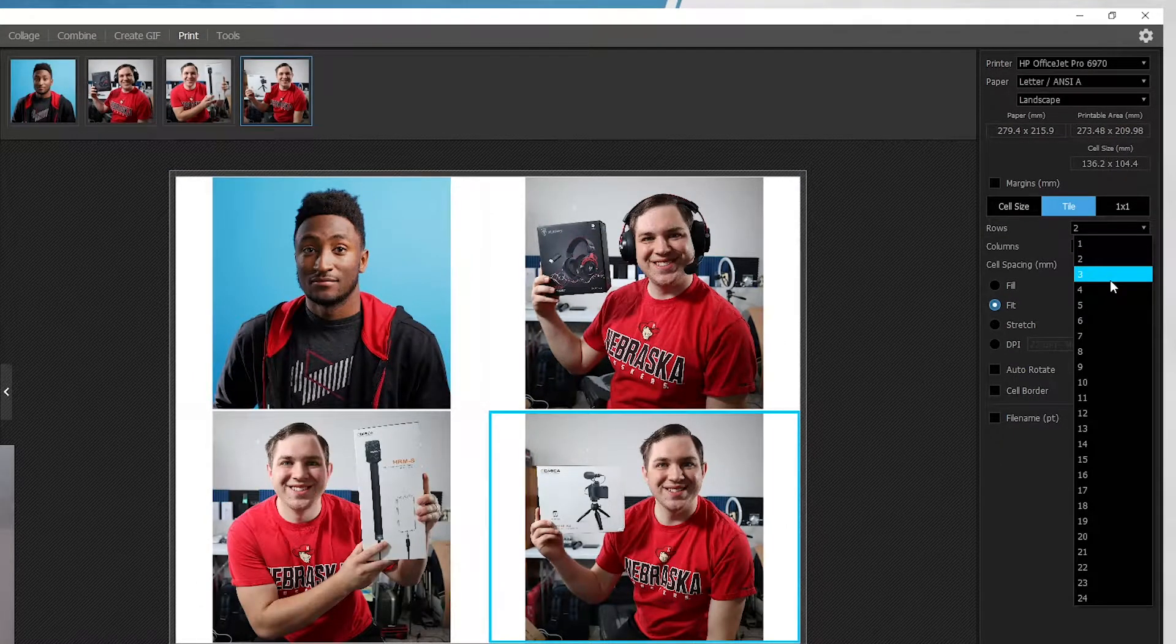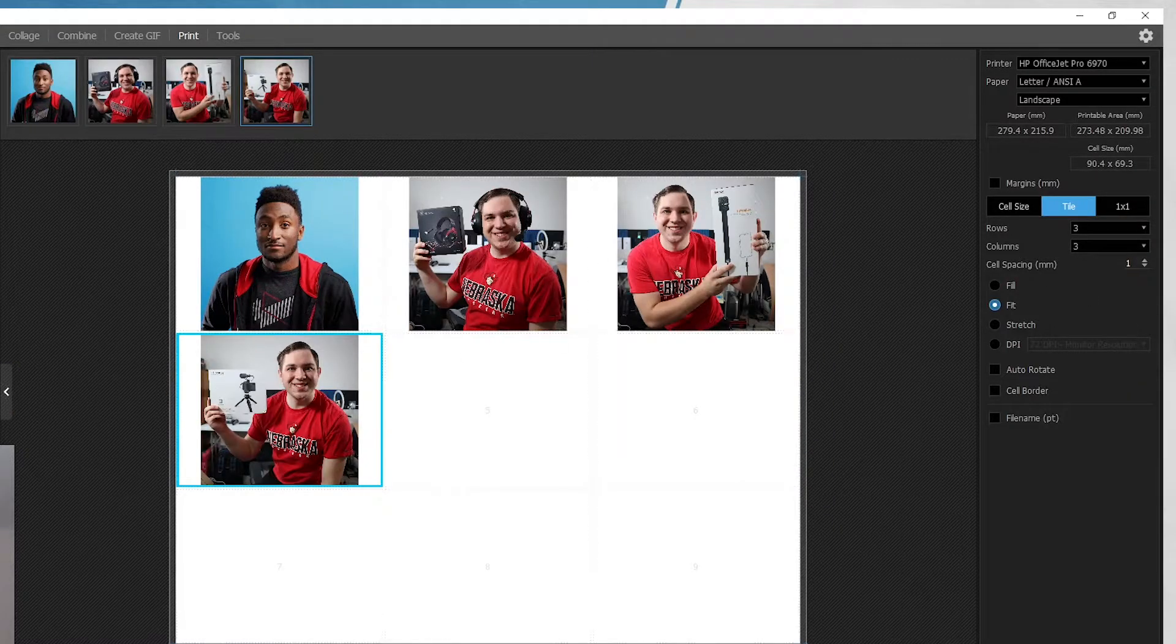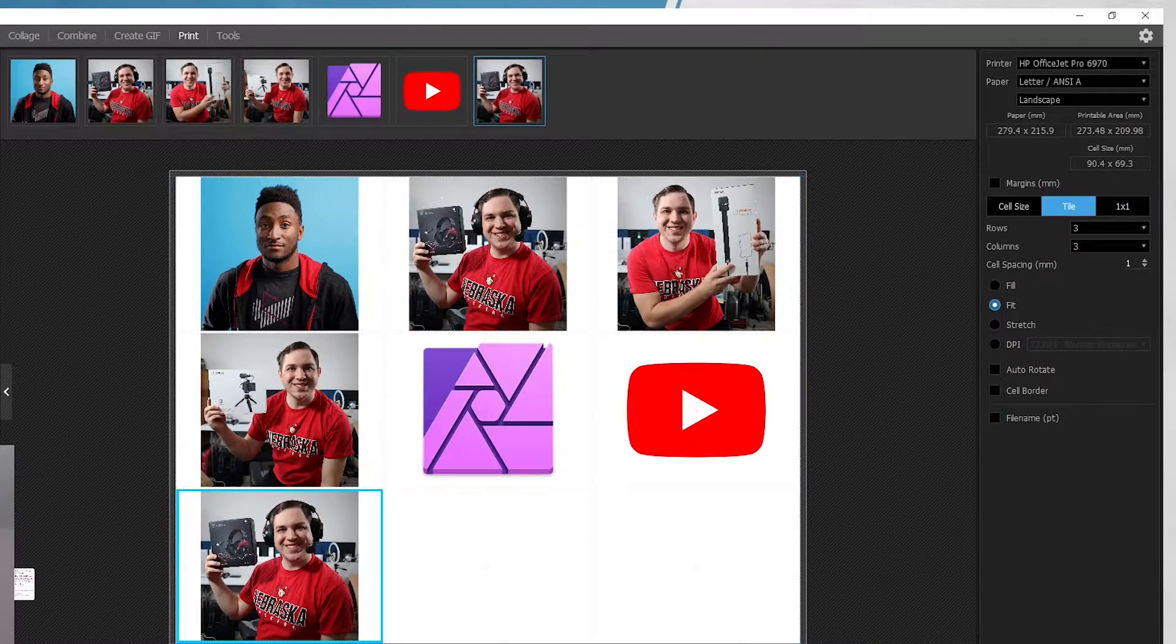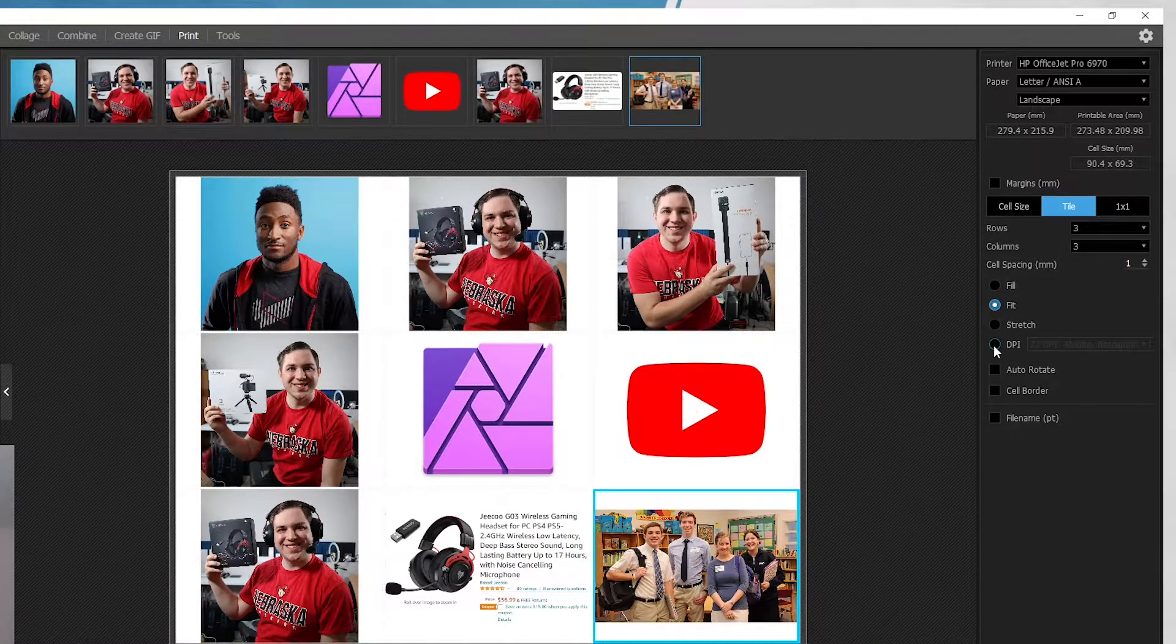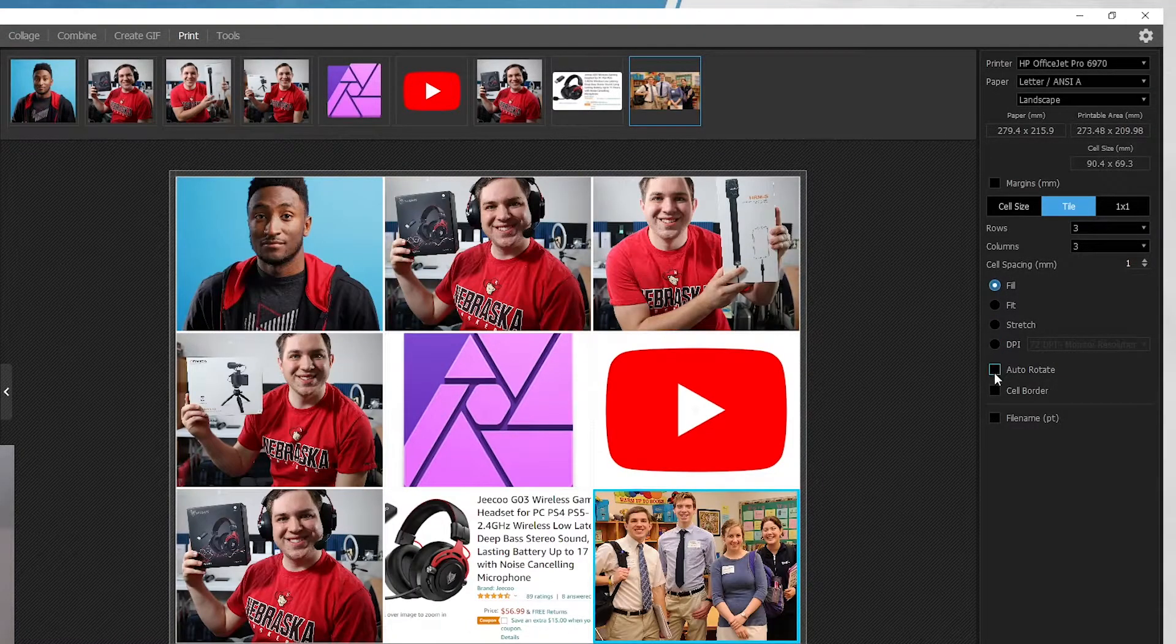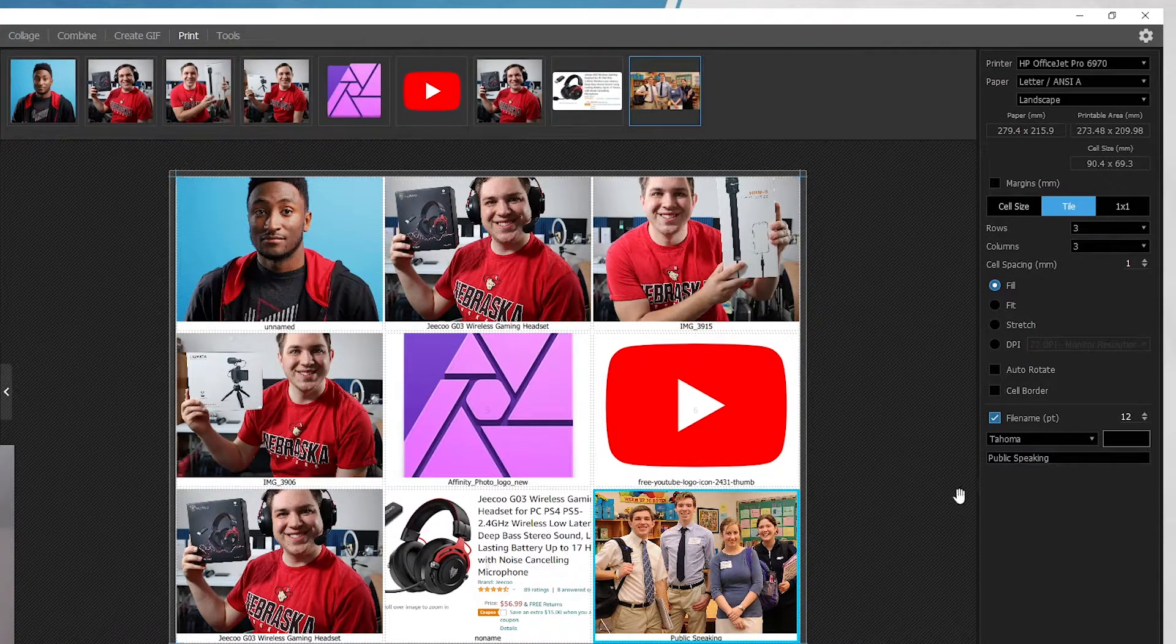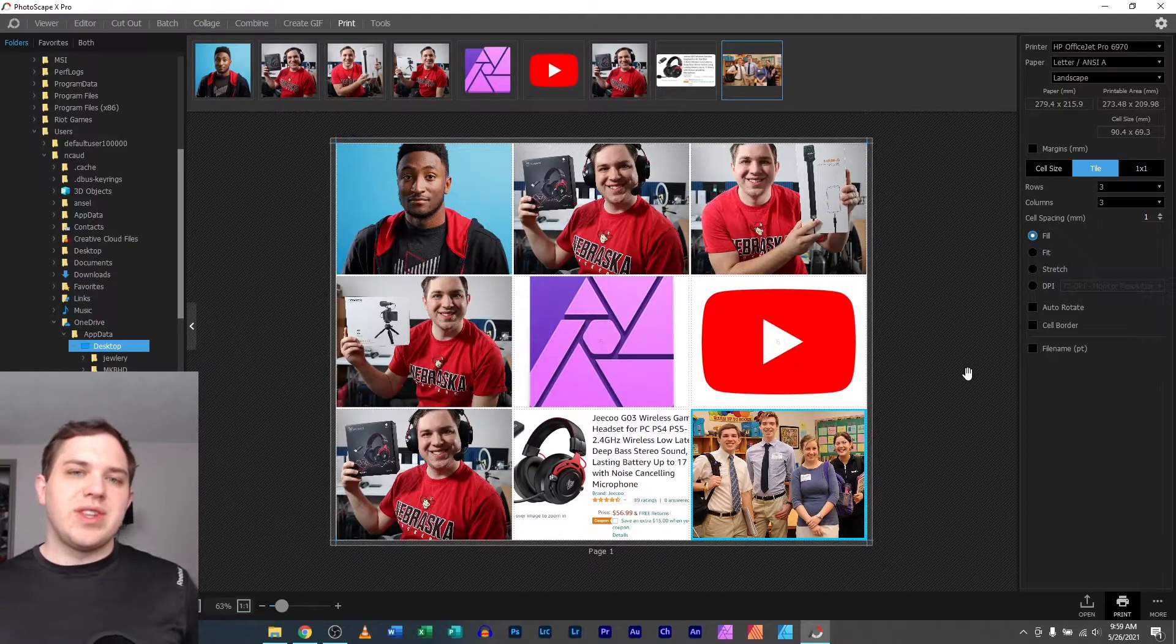You can do tile. You can increase the number. So you could say, I want it to be three by three. So there's a total of nine images at the end of the day. So there's definitely some flexibility in here and you can look at the DPI or the auto rotate, the cell border, file names, if you wanted file names in here. So there's different things in there.